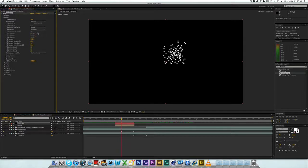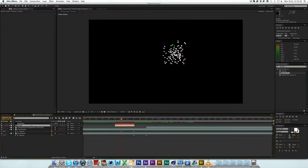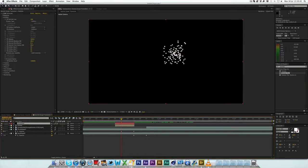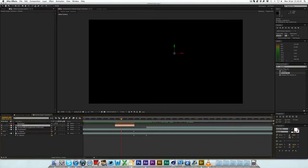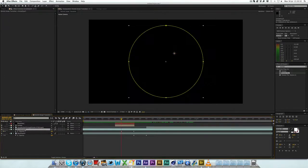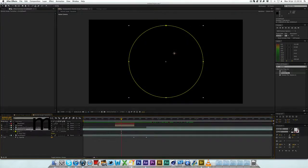You can basically get Trapcode Particular to emit the particles from a light that you've added. Now, it will only emit them from the actual light that's called emitter. You have to have them called emitter 1, 2, 3, or just emitter. You can kind of keep going up to have more emitters. So, that's the key thing you want to do. I'm just going to hide this layer just while we do this.